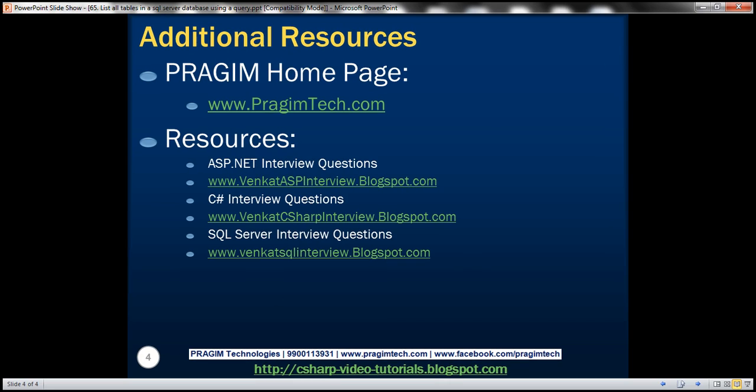All right, on this slide, you can find resources for ASP.NET C sharp and SQL Server interview questions. That's it for today. Thank you for listening. Have a great day.